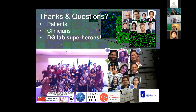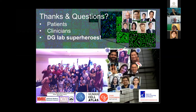I'll end by thanking the patients who donated tissues for research, our amazing clinicians, and the team. We haven't had time to discuss much of the other work we're doing in colorectal cancers, nasopharyngeal cancers, oral cancers, and breast cancers. These are the DG Lab superheroes doing all this fantastic work, and of course HC and CVI who are funding part of the liver project. Happy to take questions — thank you.